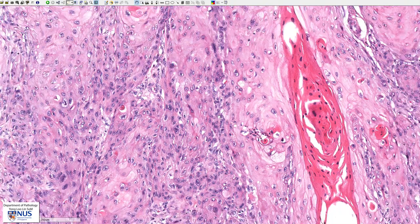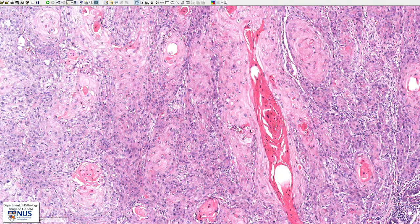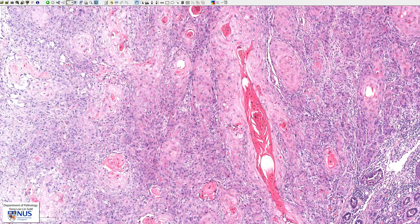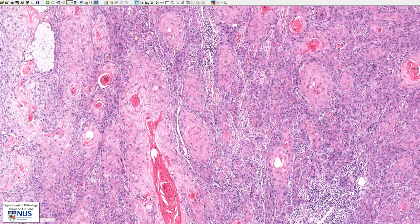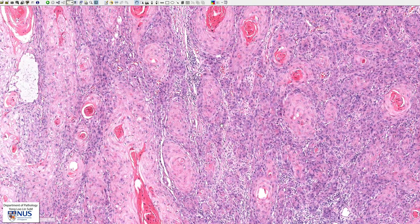There are some features that tell us that this is a squamous cell carcinoma. Firstly, the architecture of the malignant cells — they tend to form solid sheets and nests, and we don't see any gland formation or any lumen formation.